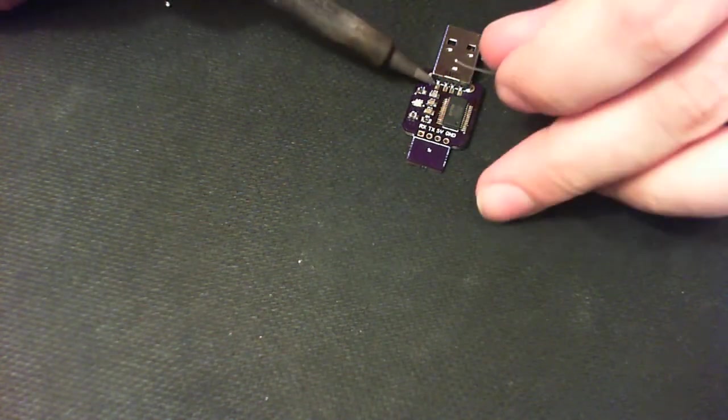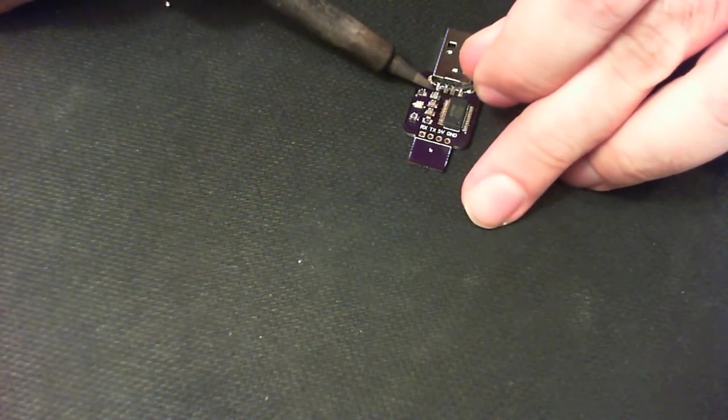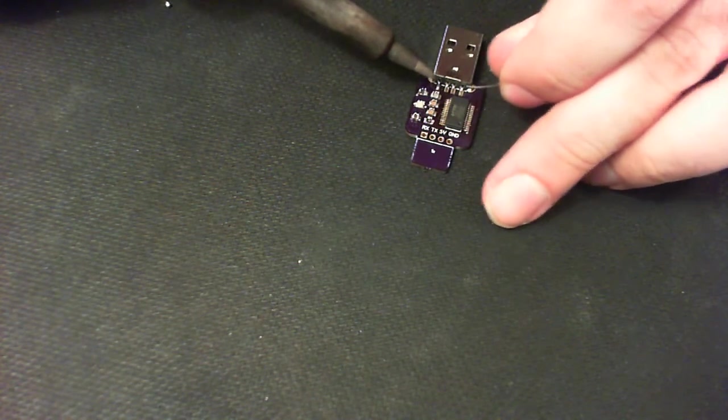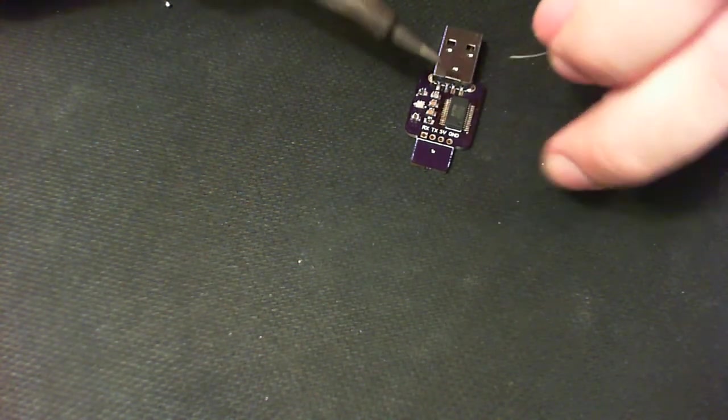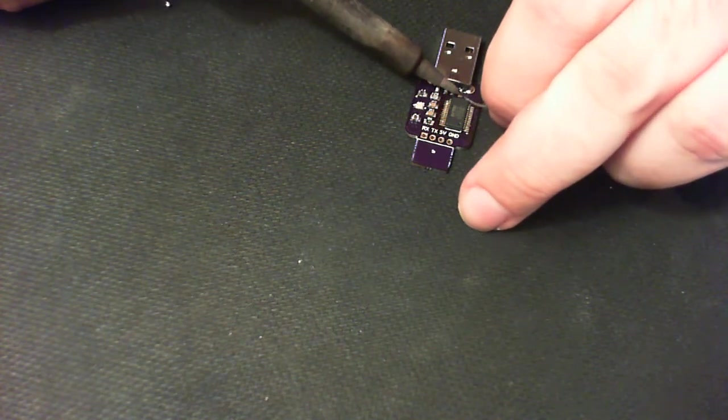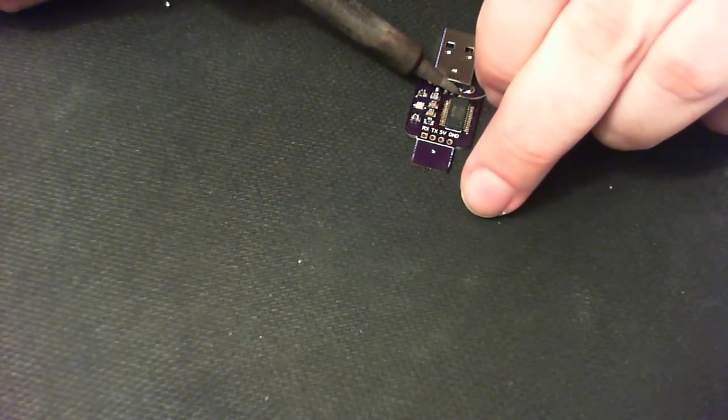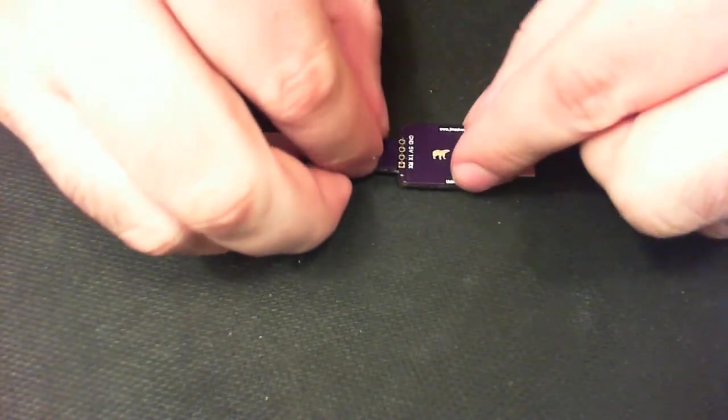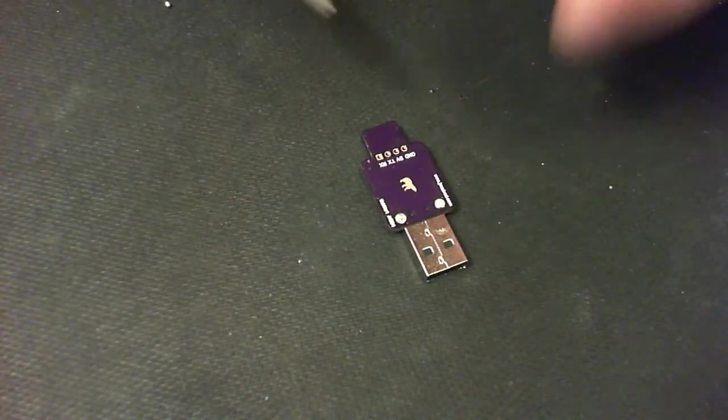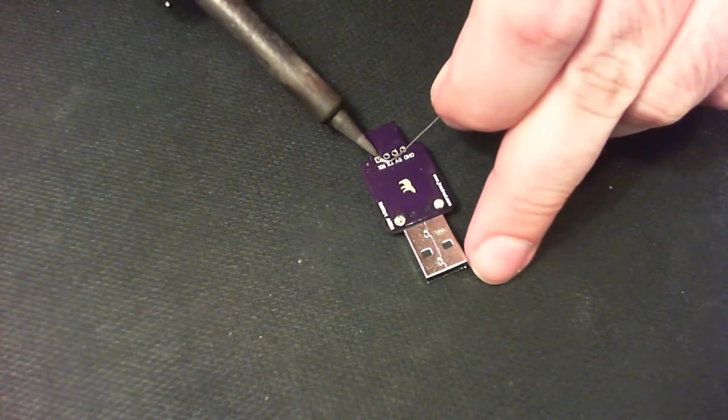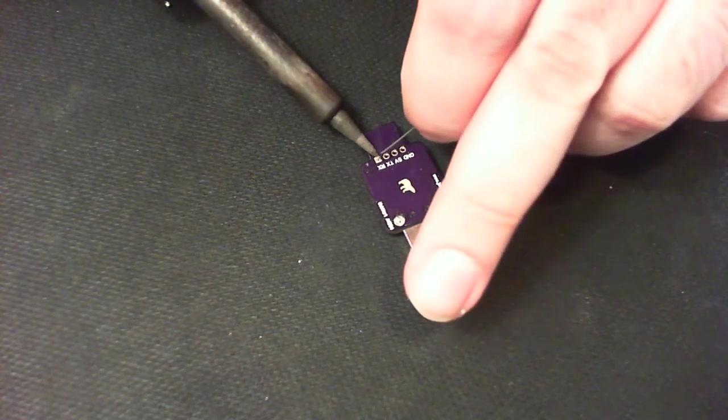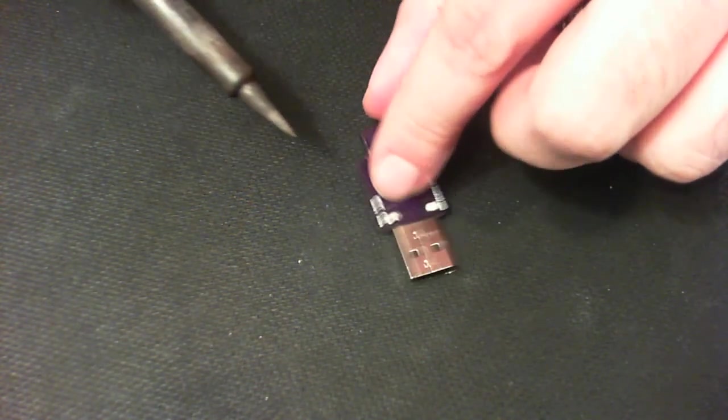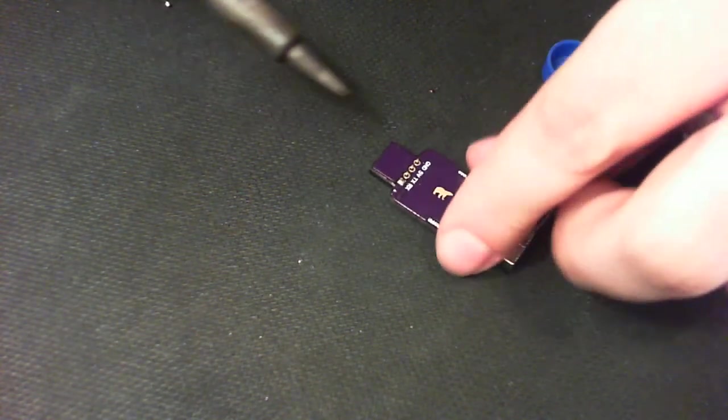Now we can deal with the upper SMD pins. And last one is a female header. Let's just quickly check alignment. Looks fine.